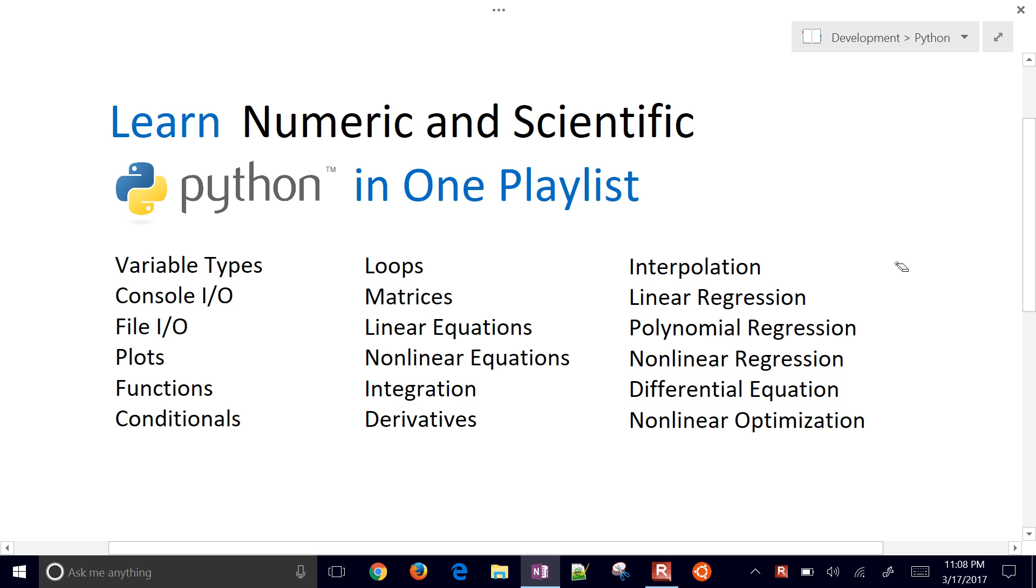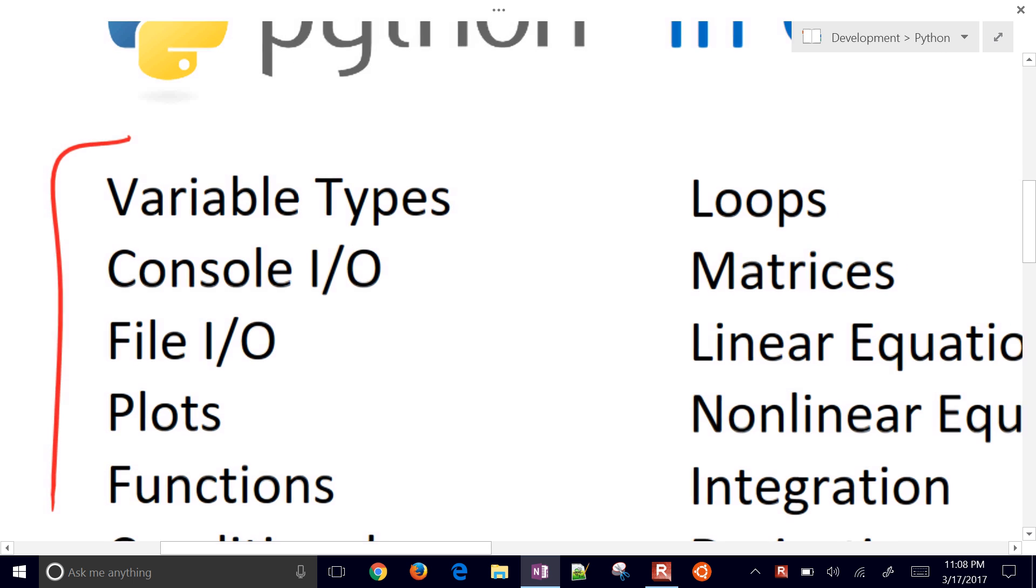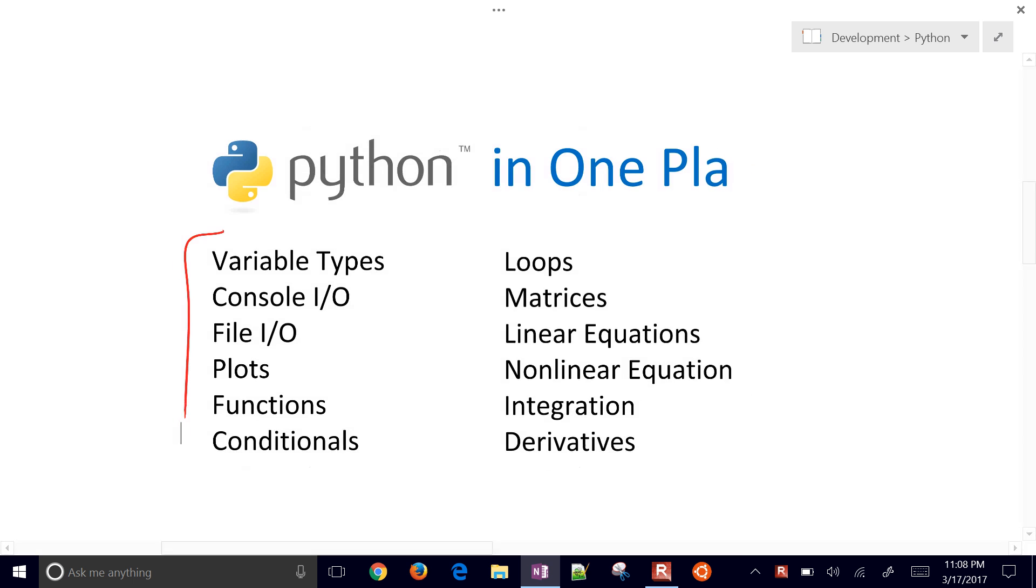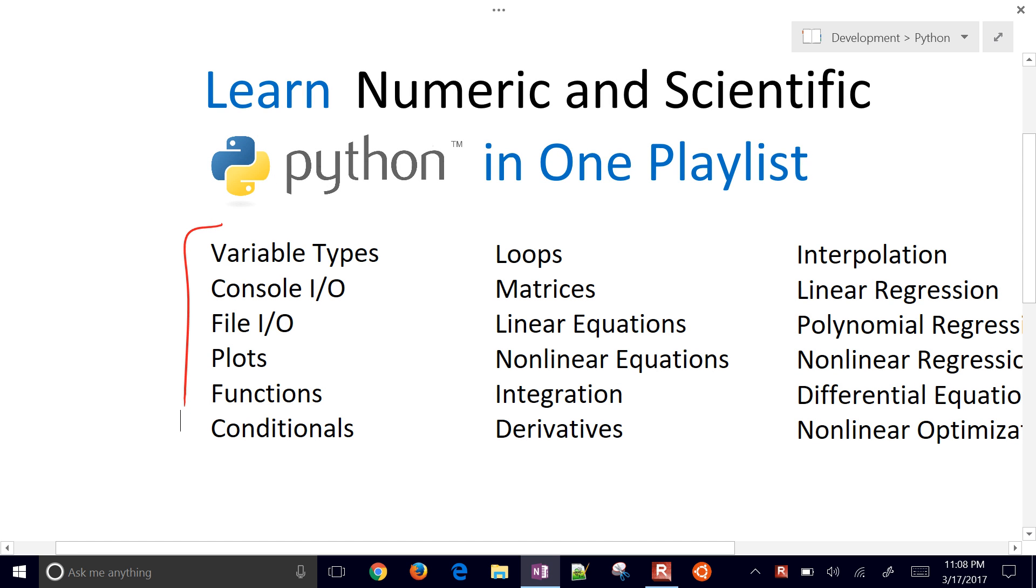We're going to start with these topics right here. Just start with variable types, console I/O, file I/O, plots, and functions, and we're going to go through using the Jupyter Notebook for this.